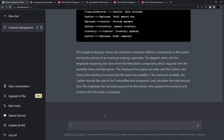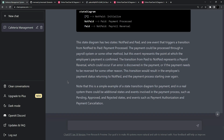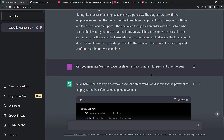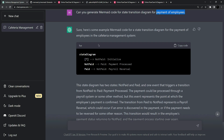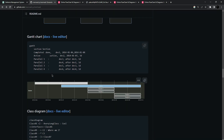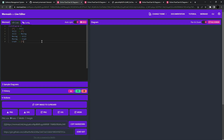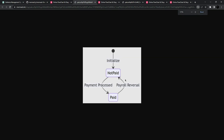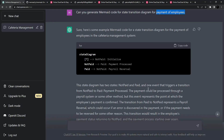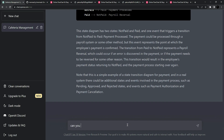Let's move to another diagram — I'm going to use a state transition diagram. I'll ask ChatGPT: 'Can you generate Mermaid code for a state transition diagram for the payment of employees?' We generated a smaller code because the scenario is limited to payment. ChatGPT gives us the state diagram only for that aspect. Let's open the state transition diagram code tool in a new tab and paste it — this is the state transition diagram, but we are going to see a bigger picture by asking ChatGPT for the whole system.